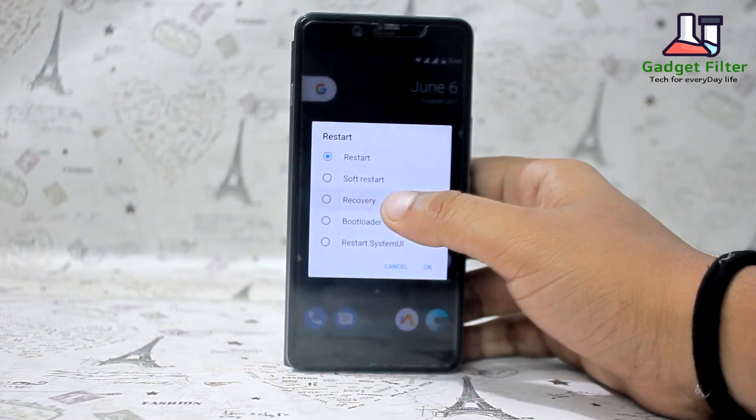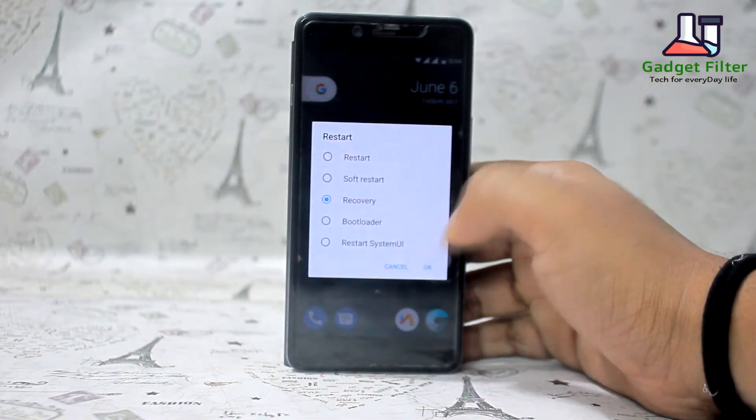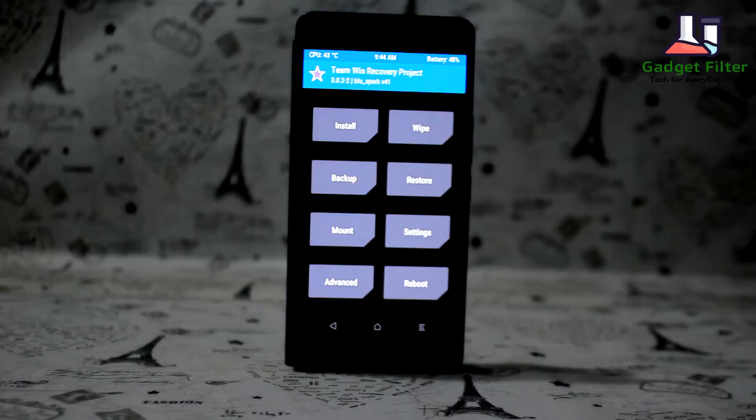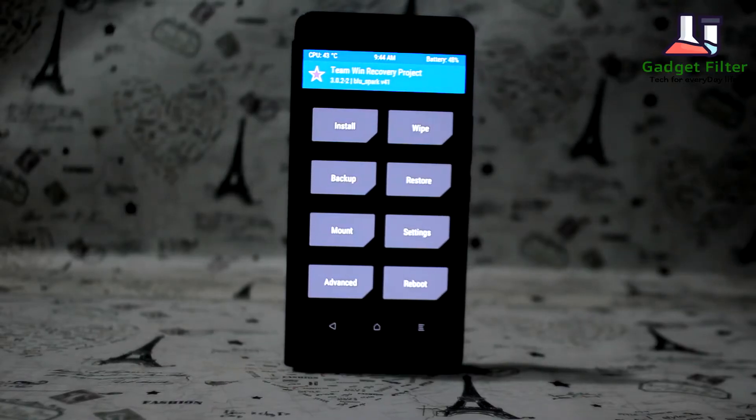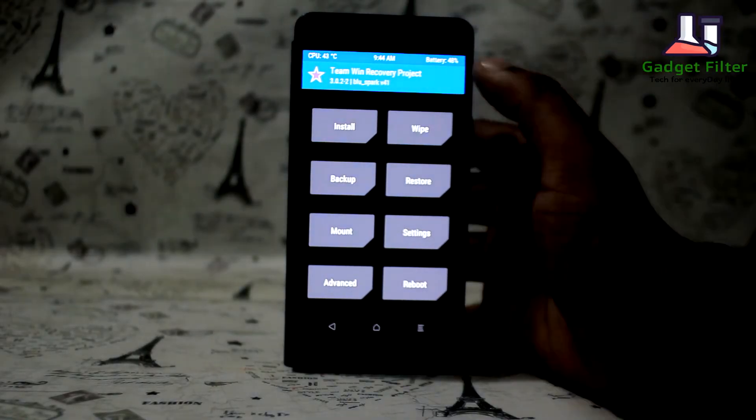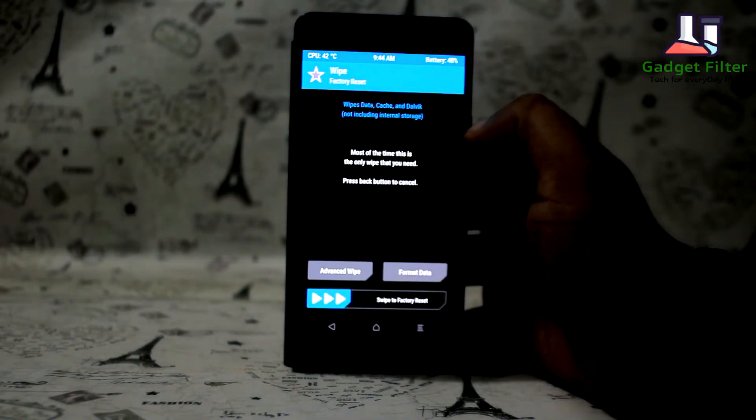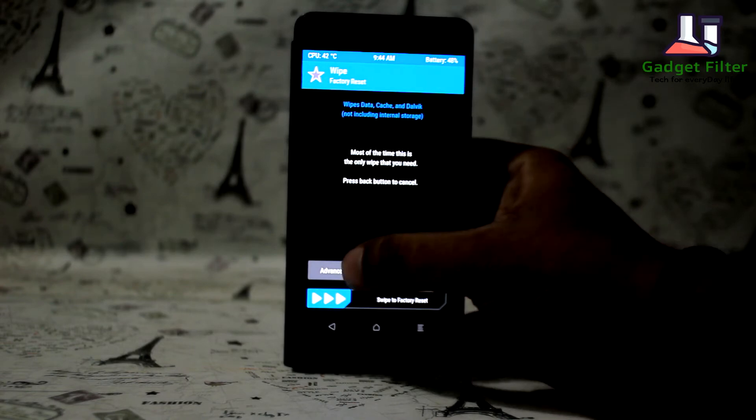So first go to the TWRP Recovery Options. Select Wipe. Then Advanced Wipe.